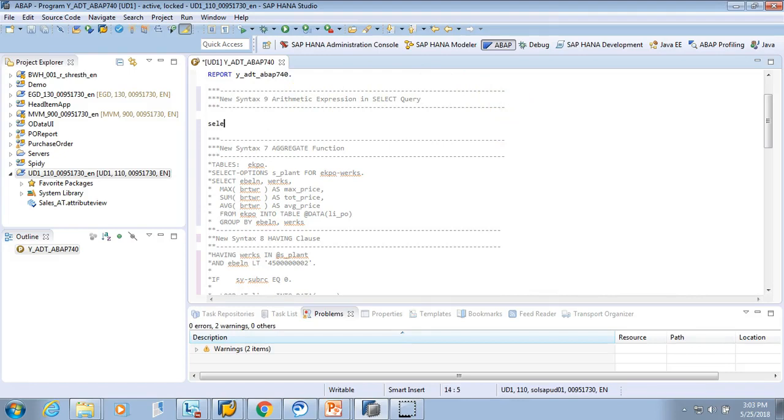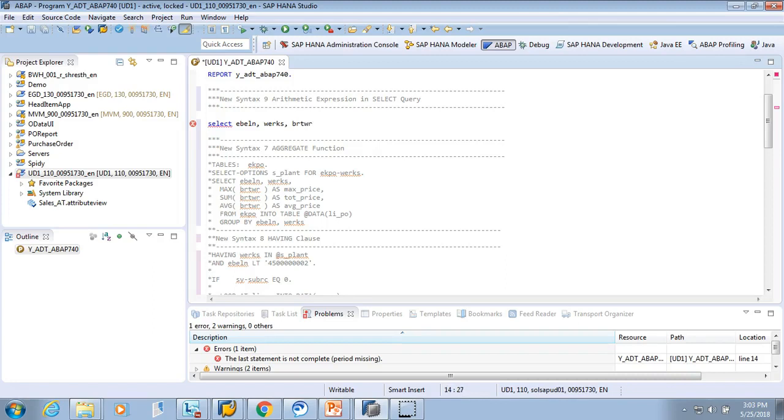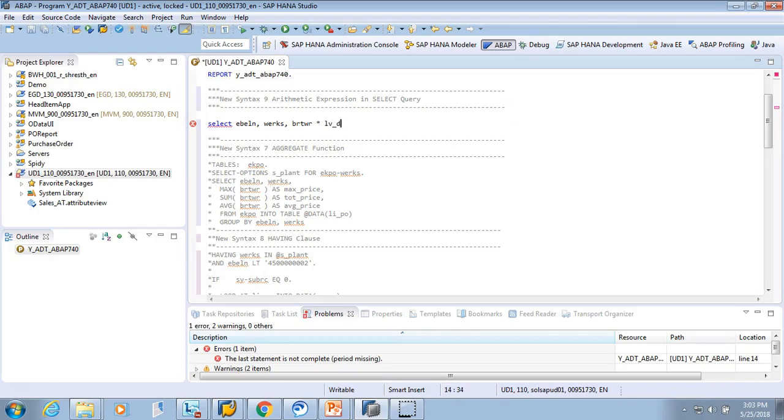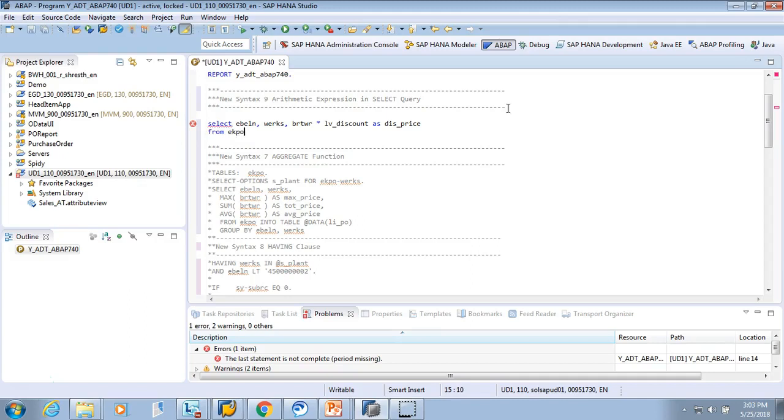I'll write a SELECT statement again. SELECT EBELN, WERKS, and then BRTWR. And we want to see how much is the 10% discount. So I'll define a variable discounted price into table from EKPO into table at the rate. Now you know this inline declaration LIPO. And I'll say up to 10 rows.